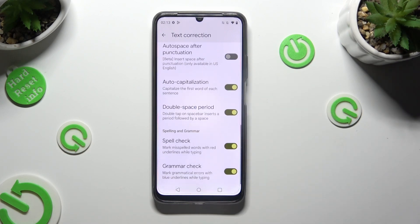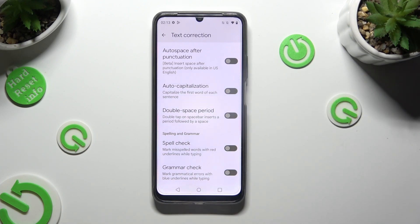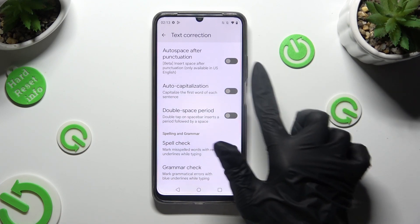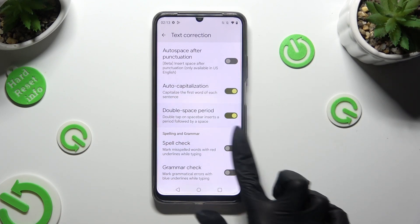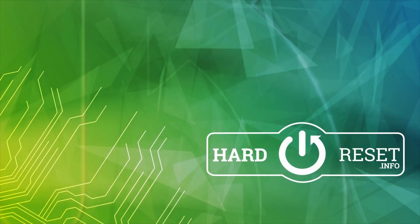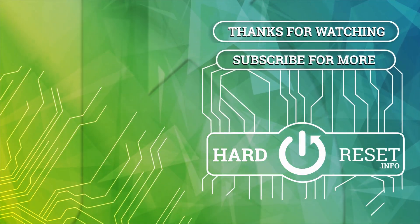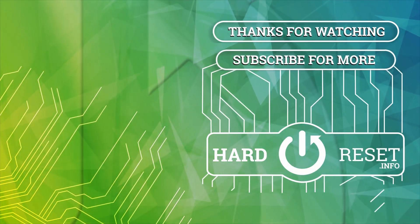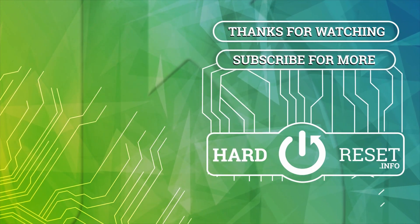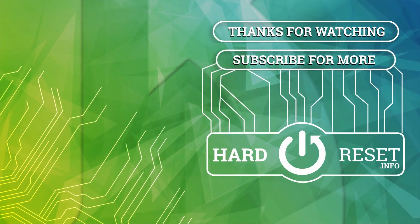Thanks so much for watching. If you enjoyed this video, don't forget to leave a like, comment, and subscribe. Byeee! We'll see you next time.